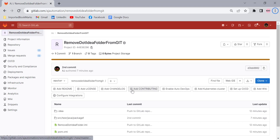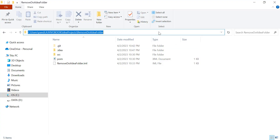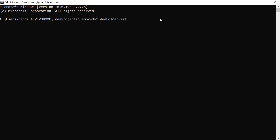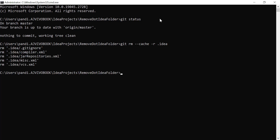The procedure will be the same even if you have the project on a GitHub repository. First, let's go through the command prompt. Go to the project location on your local machine and open the command prompt from there. First, check the status — everything is up to date. To remove the .idea folder and all its contents, use: git rm --cache -r .idea and hit enter.